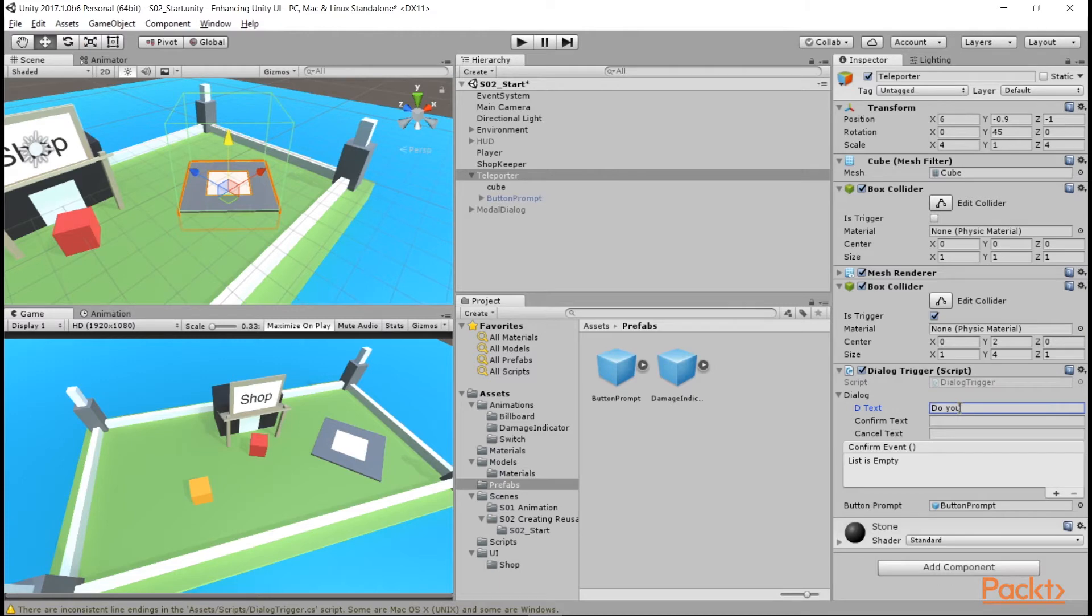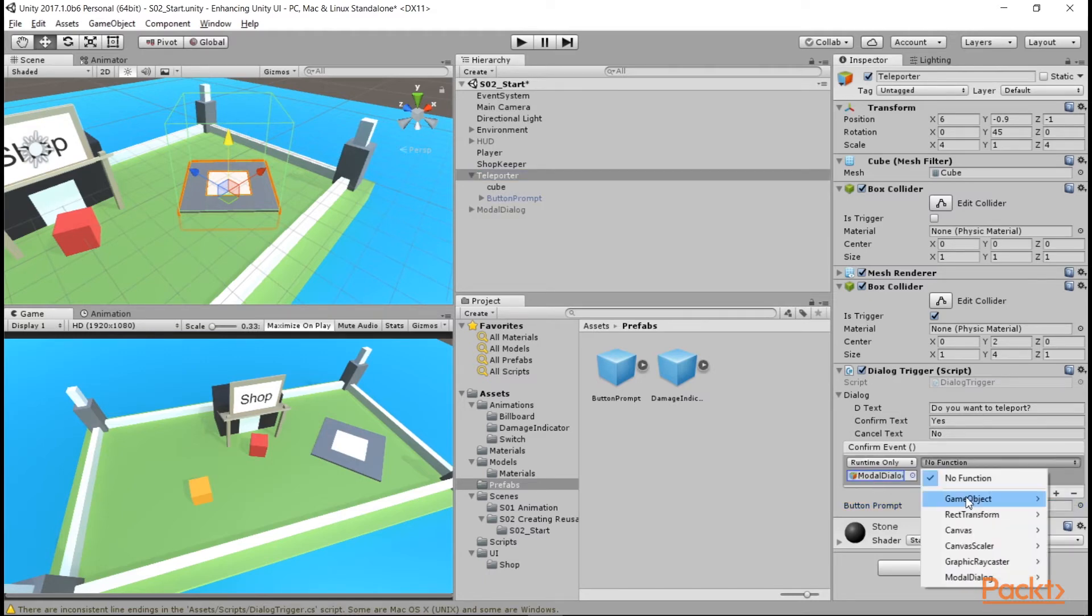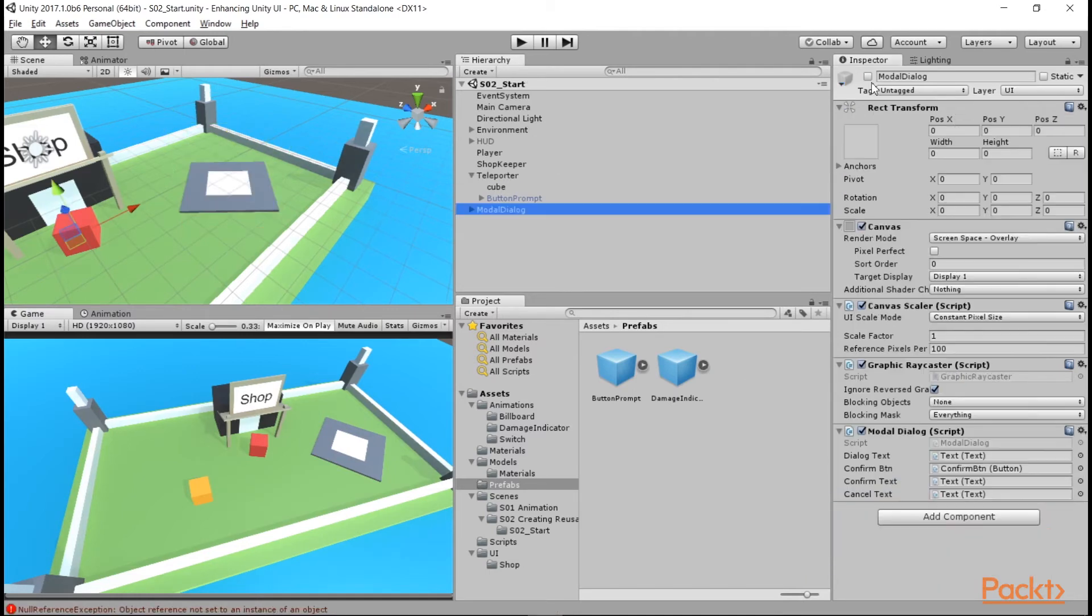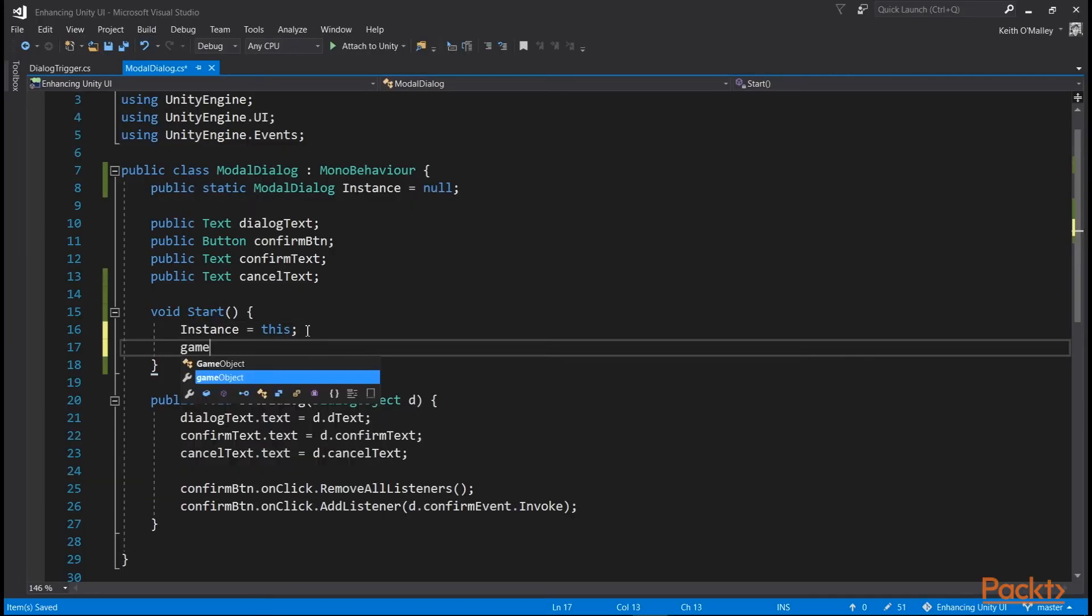Then, on our dialog trigger script, we can set the reference to this. And set up our dialog object question, confirm, cancel text, and the unity event, which we'll just set it to false. We'll go into the script and make it set itself inactive once the reference has been created.